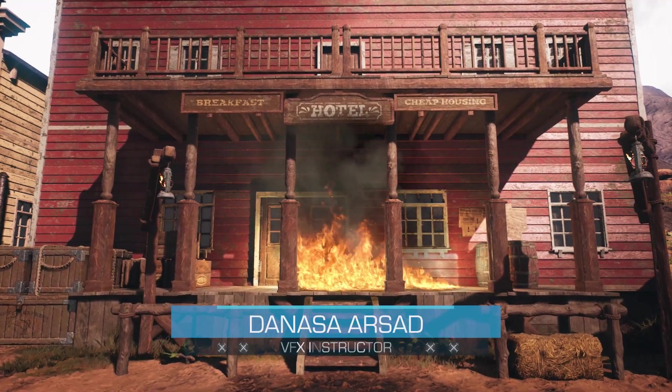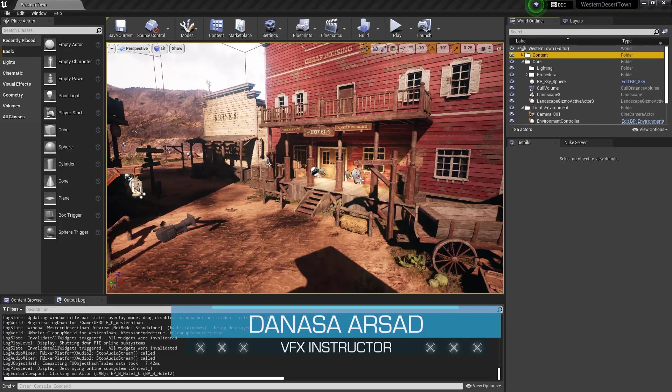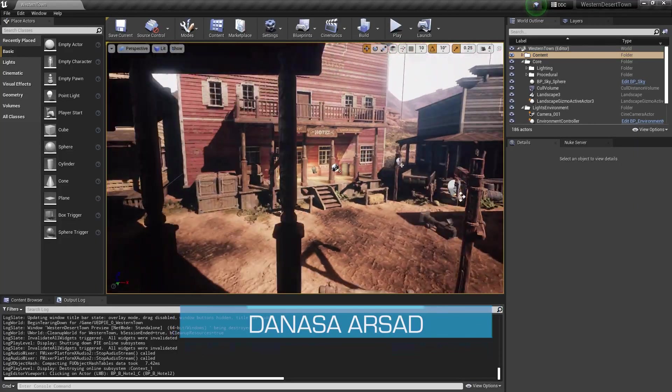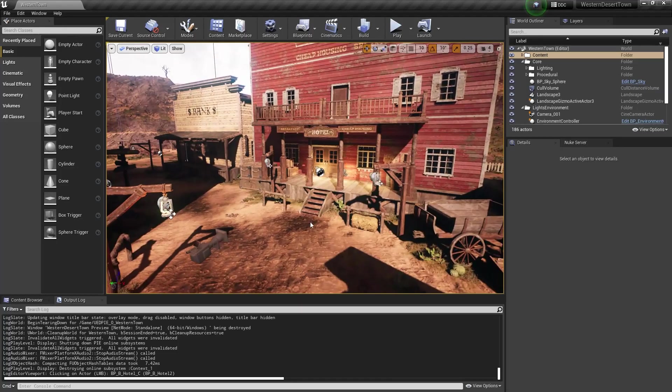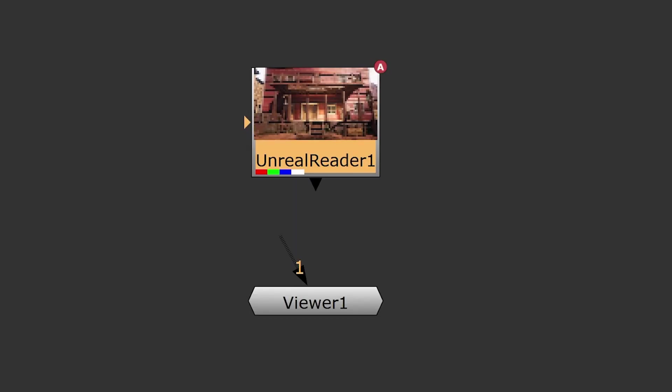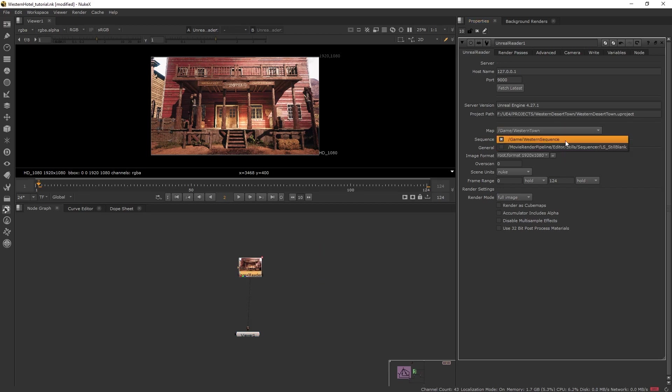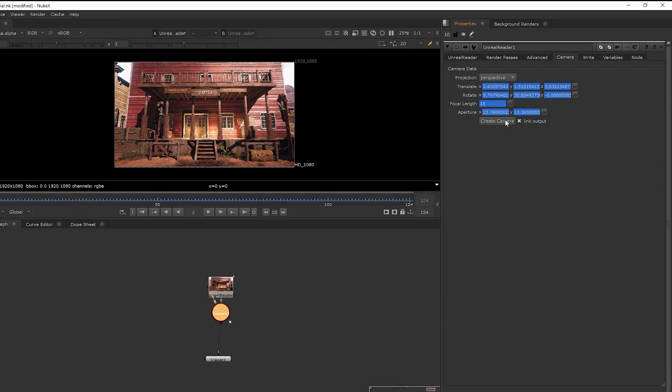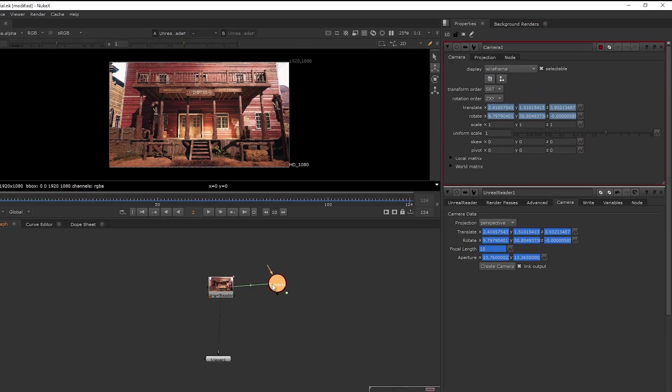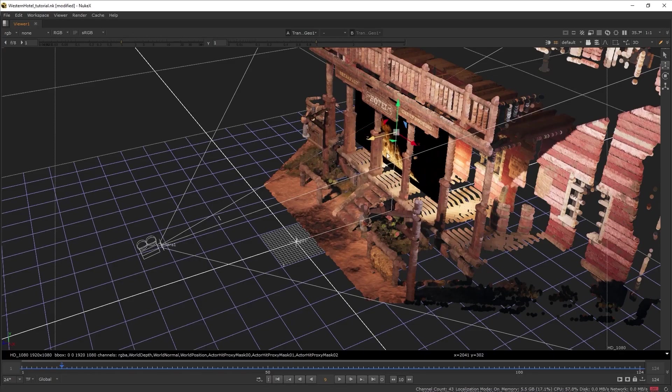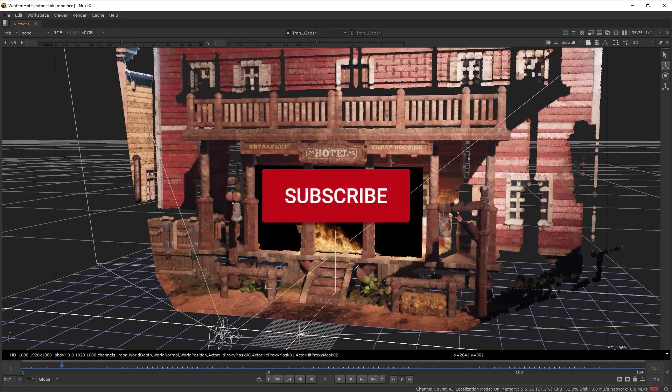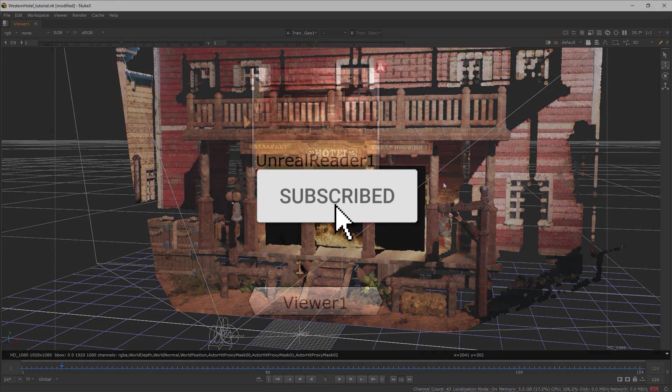Hello everyone, Nasir Redaction VFX. In this tutorial, I'm going to introduce you to the new Unreal Reader node from Nuke version 13.1. This node allows us to bridge Unreal Engine with Nuke X. I will demonstrate some of the features of this node and how to use it for compositing. So without further ado, let's get started.